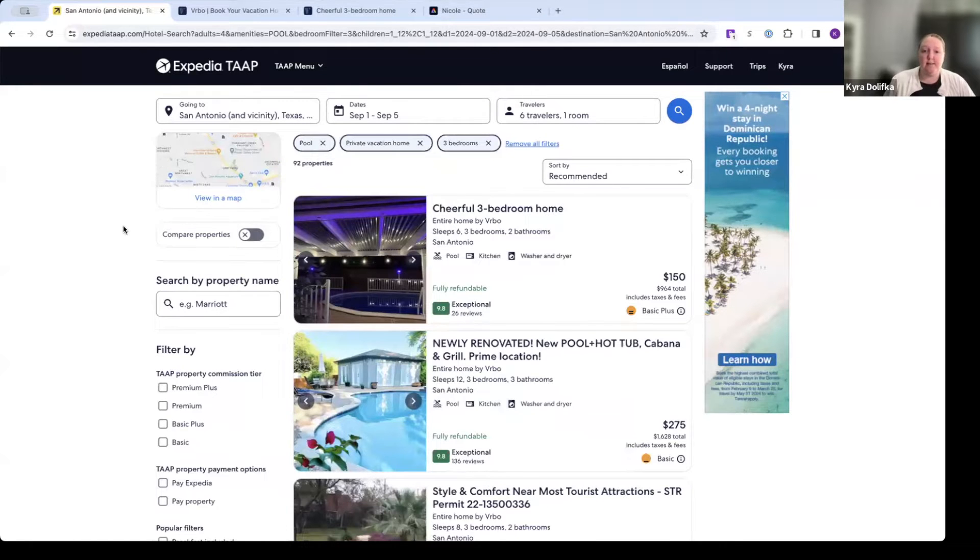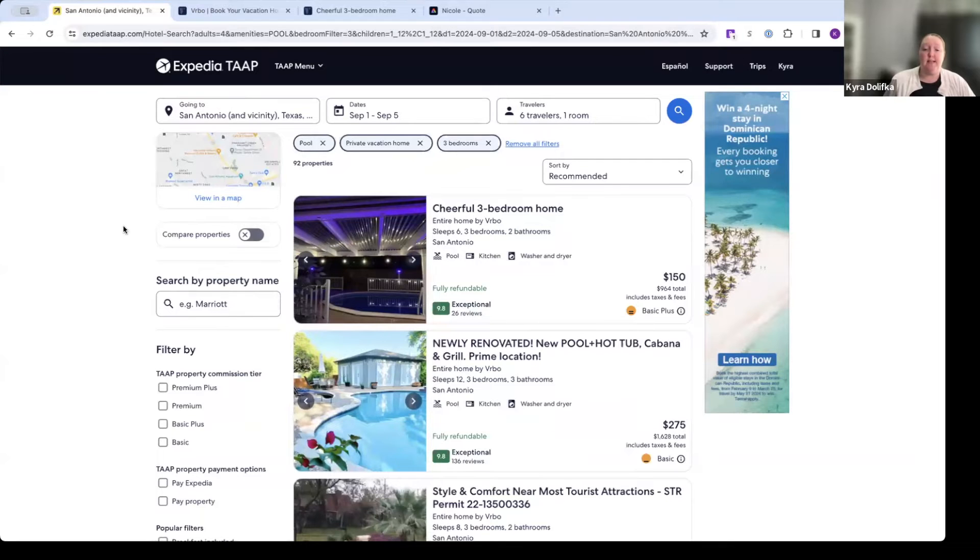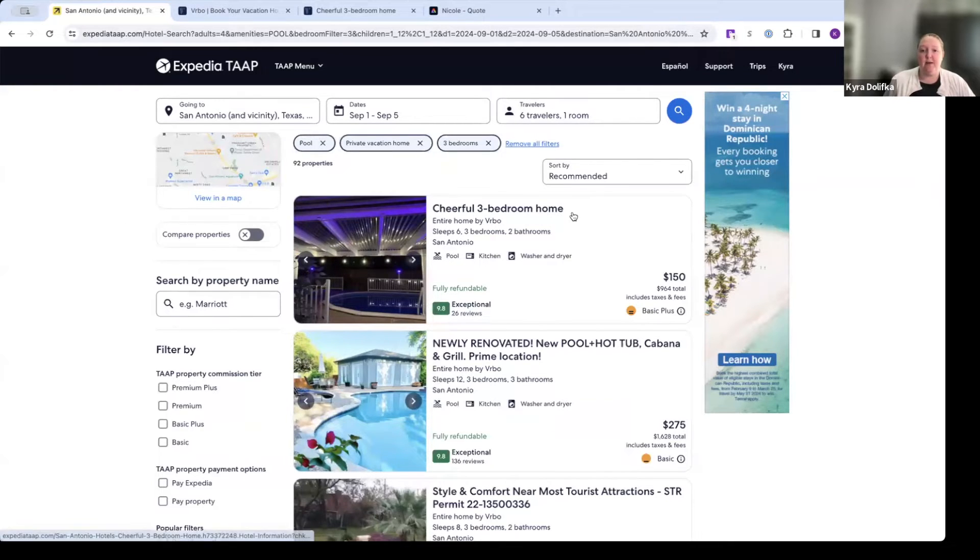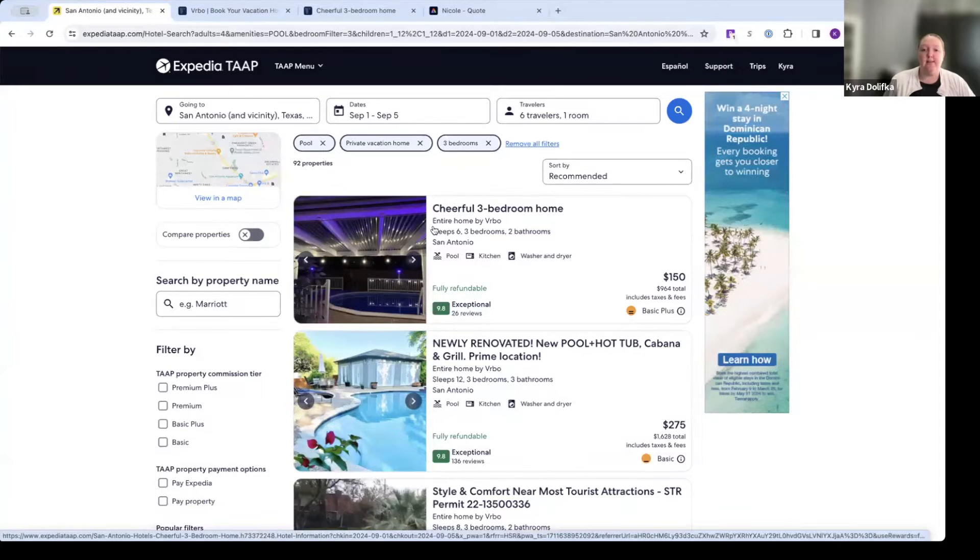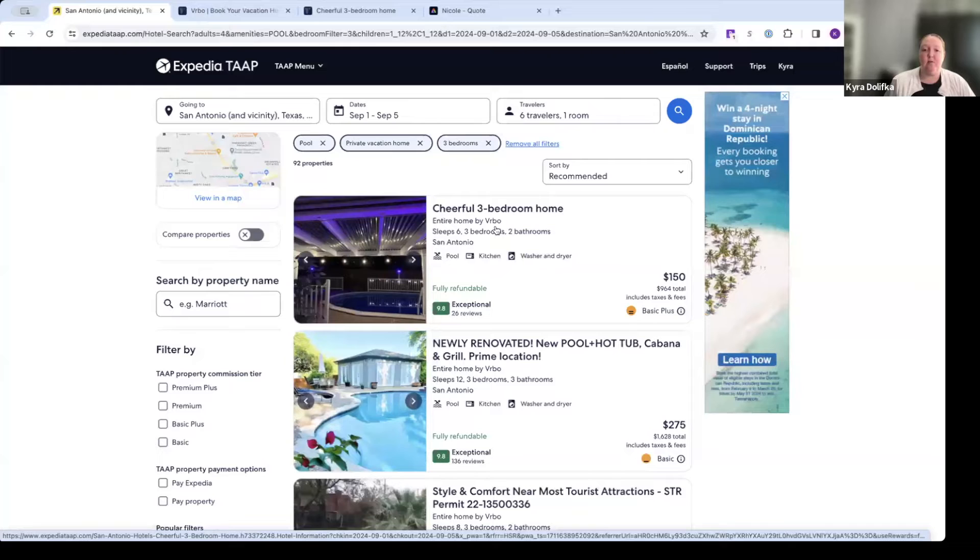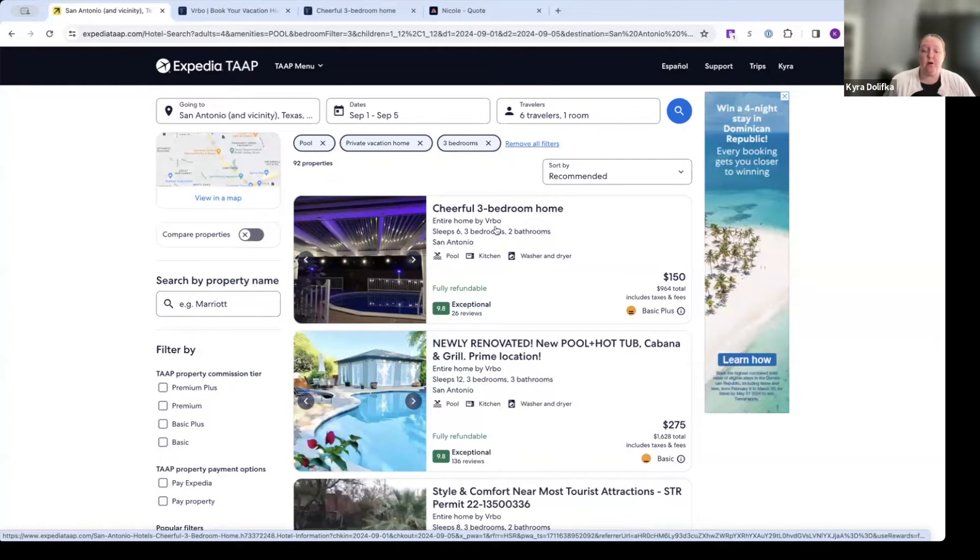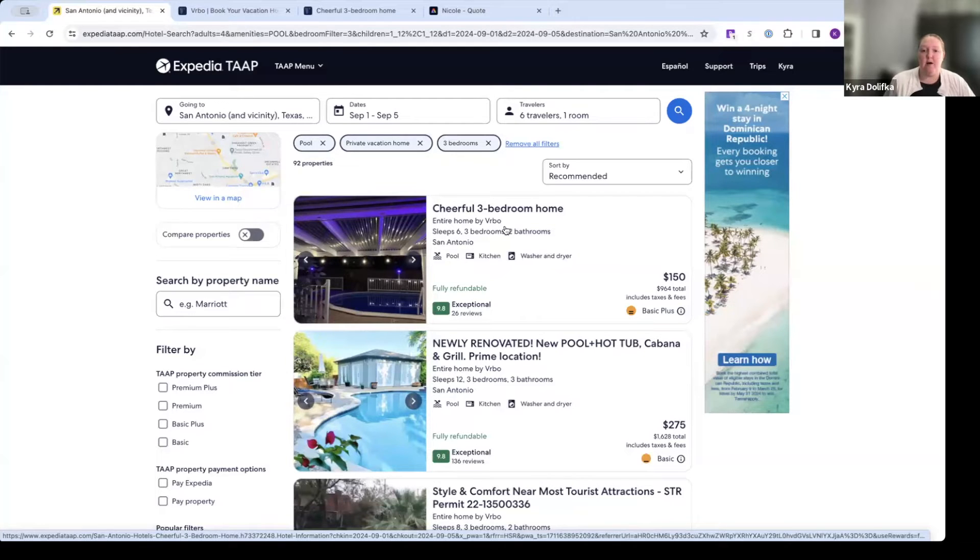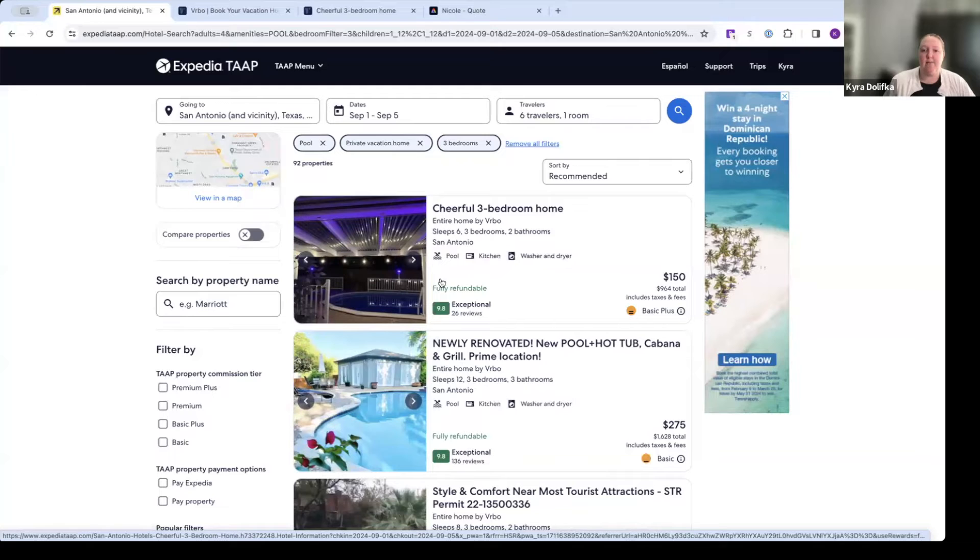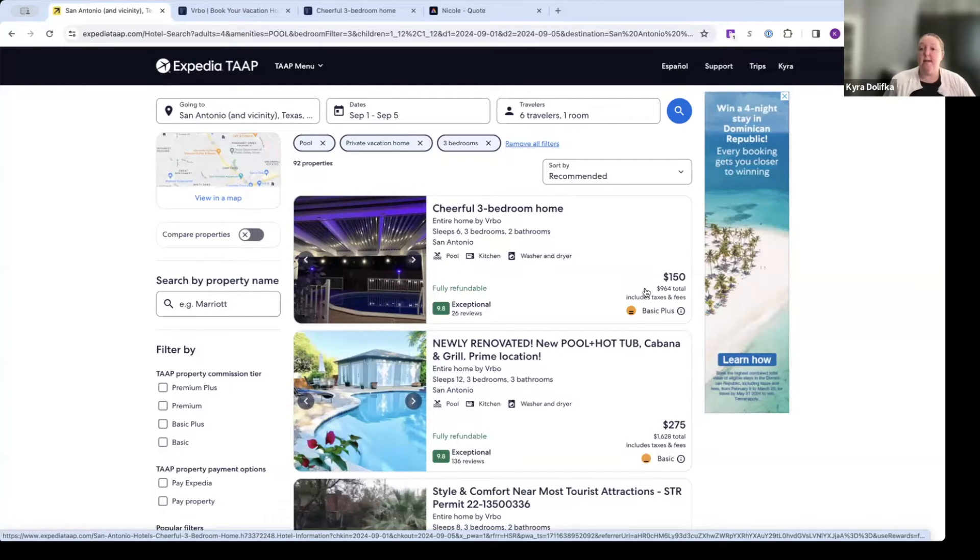Okay, so we filtered it down to something that's close to what our pretend client is looking for. So here we have the cheerful three bedroom home, you'll note here, it says entire home by VRBO. That means this is a specific listing for a VRBO. ExpediaTap does have other vacation rental properties available besides VRBO. But for this training, we're looking at VRBO, you'll see this sleep six, three bedrooms, two bathrooms, here's some of the highlights.